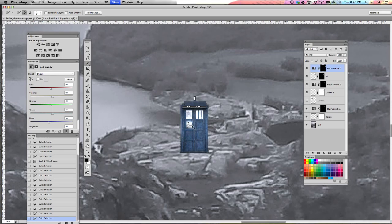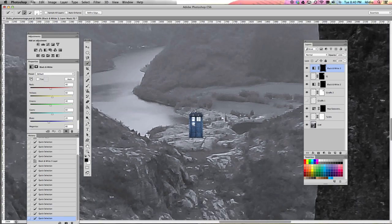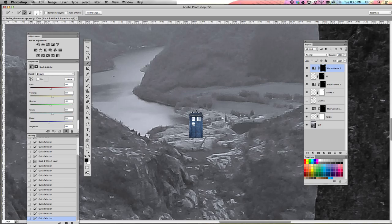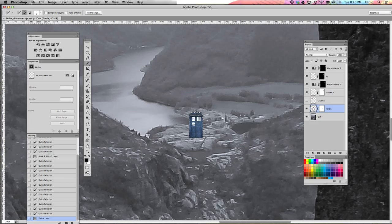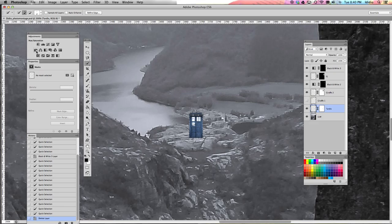All right, so now that we have my TARDIS selected, what I'm going to do is play with the color adjustments, and I'm going to bump that blue up. So I want to make sure I'm clicked on the TARDIS layer, and I'm going to add a hue and saturation filter. So you want to be clicked on the image side of your layer. Come back over to your layer adjustments palette, and I'm going to find hue and saturation.